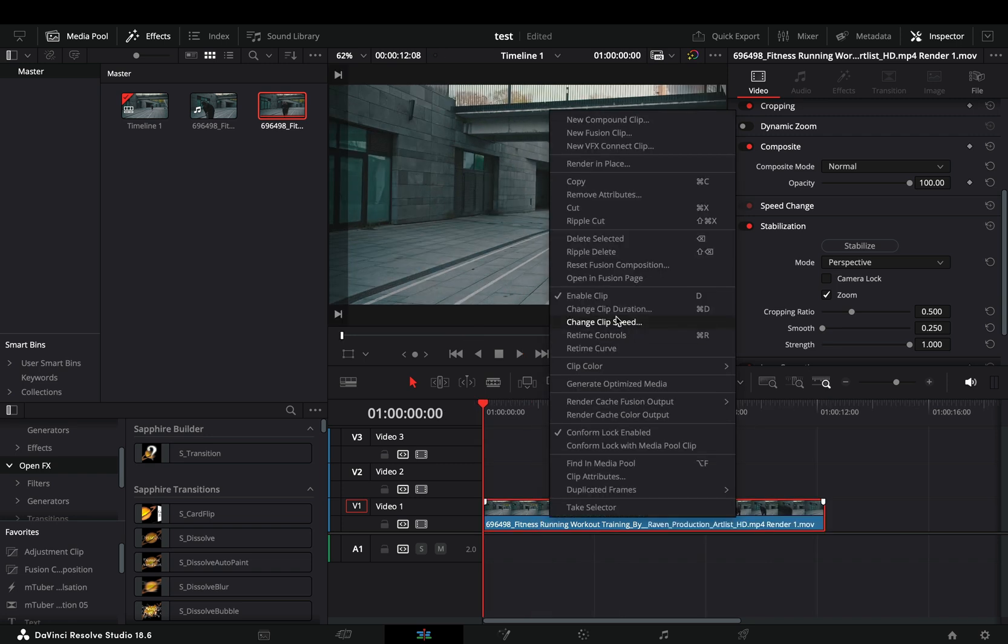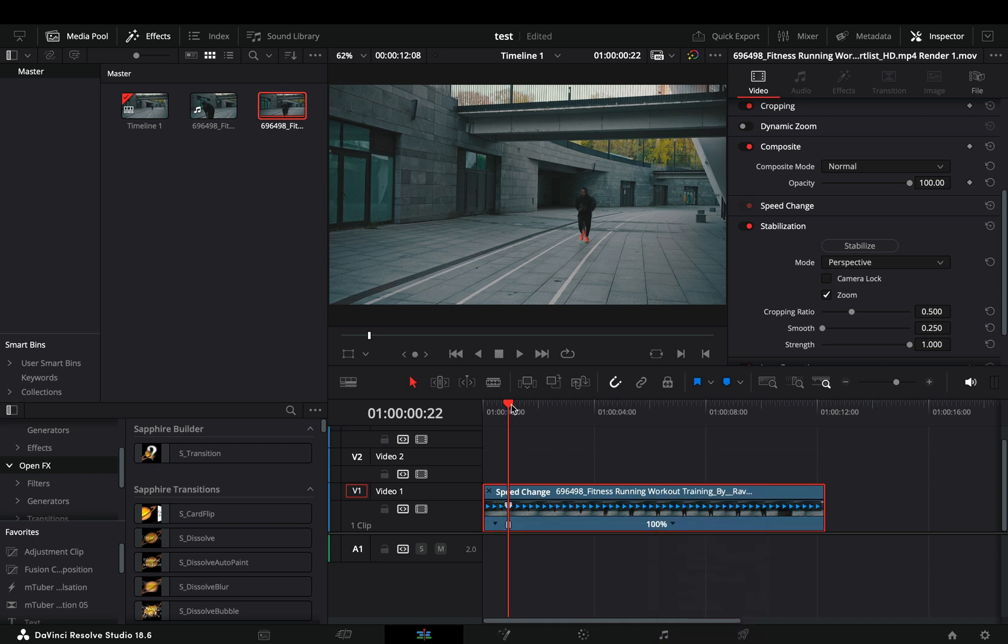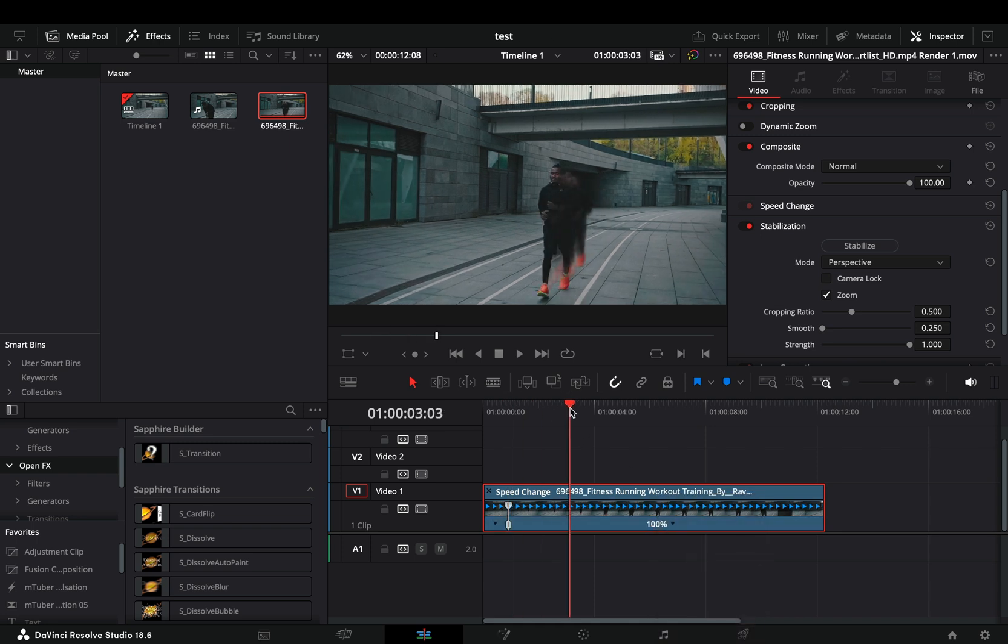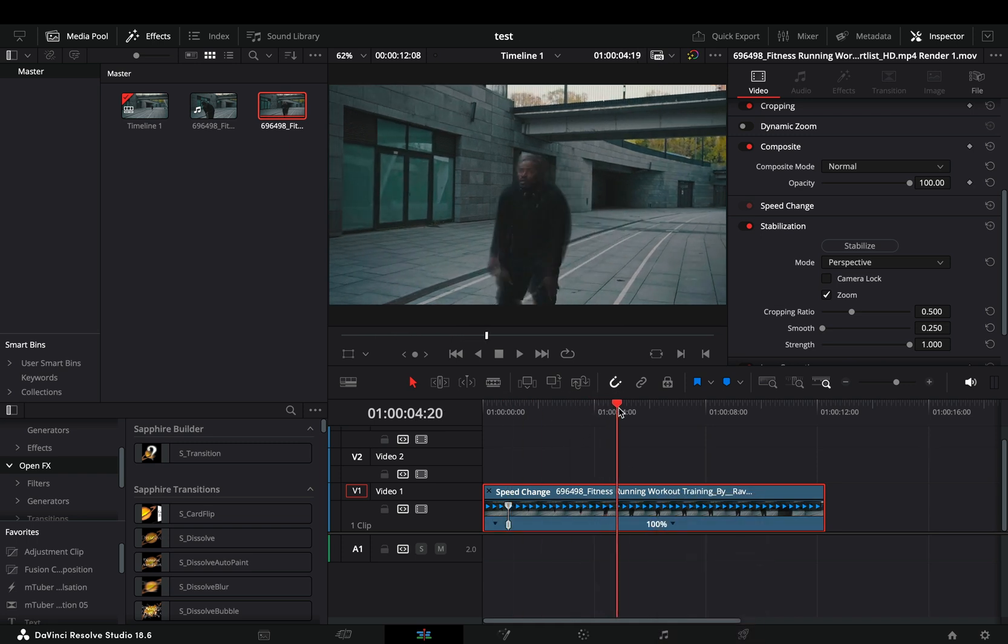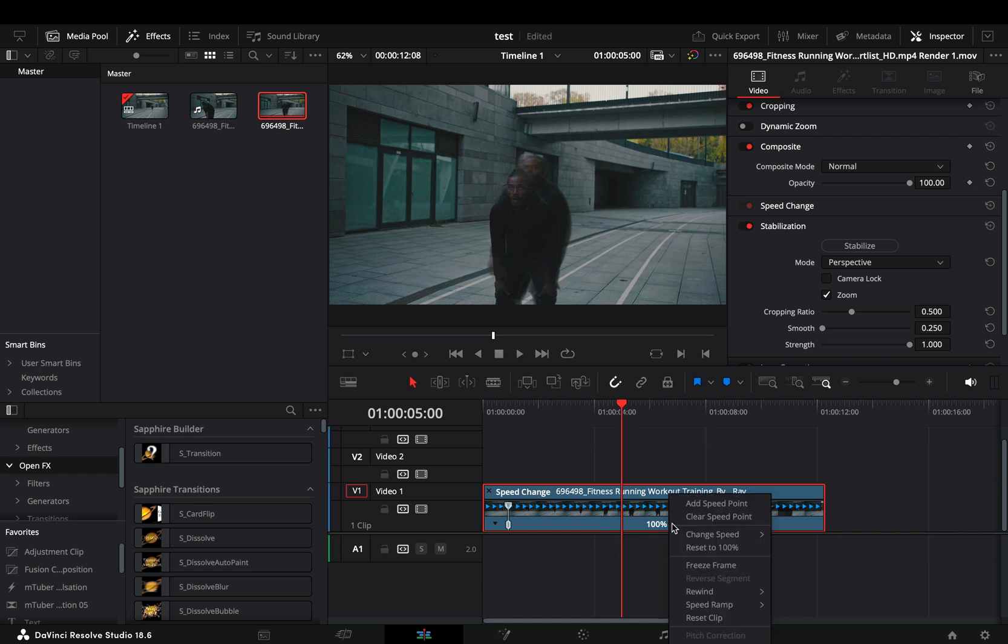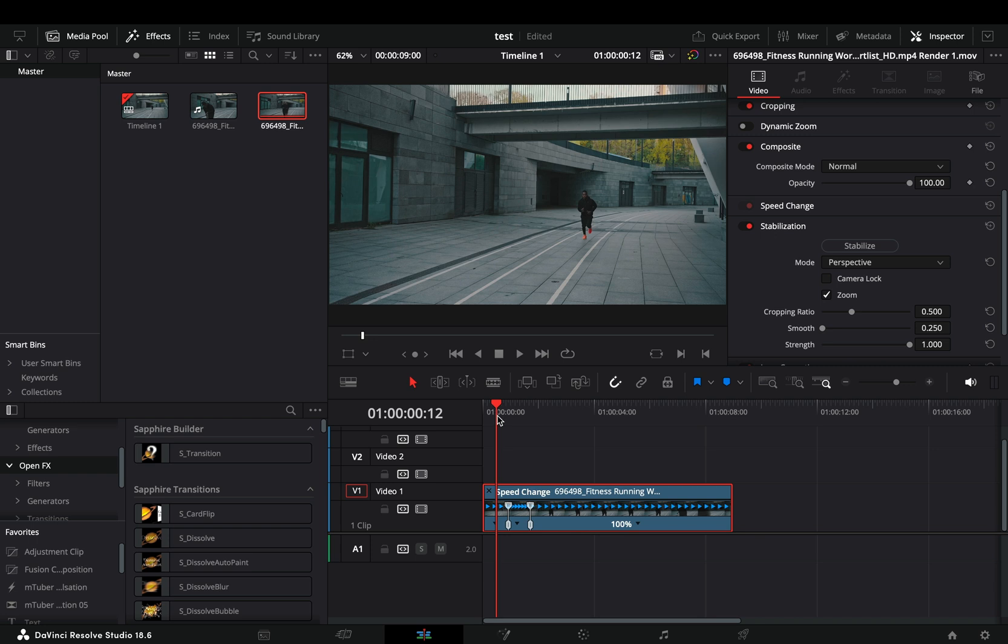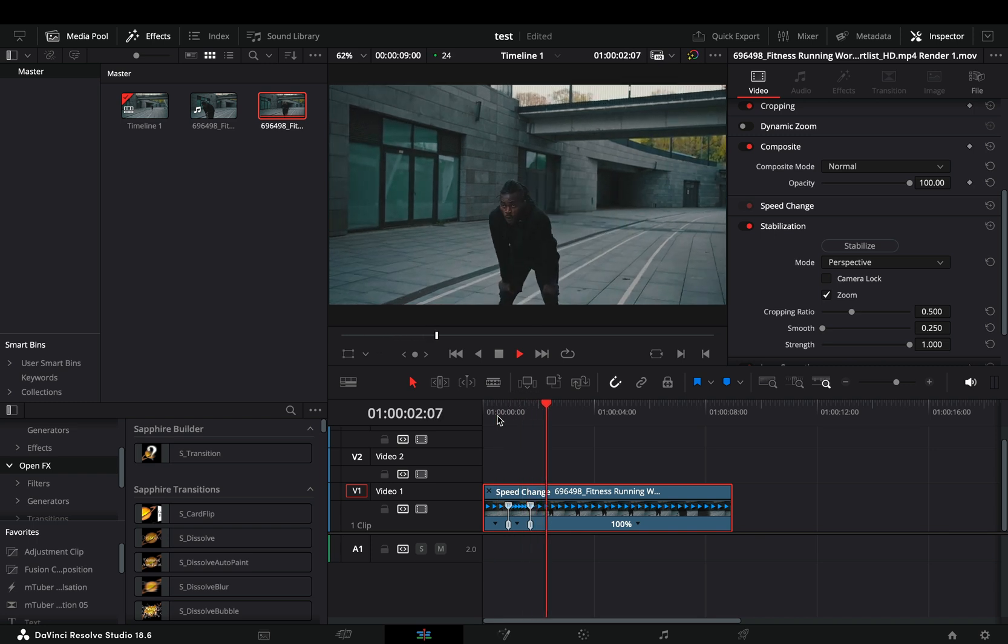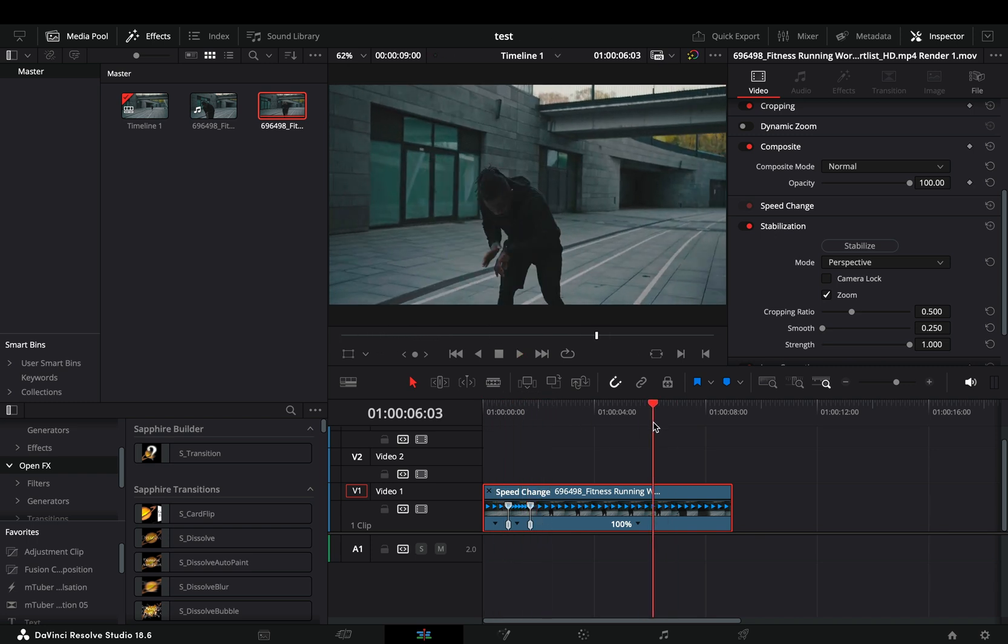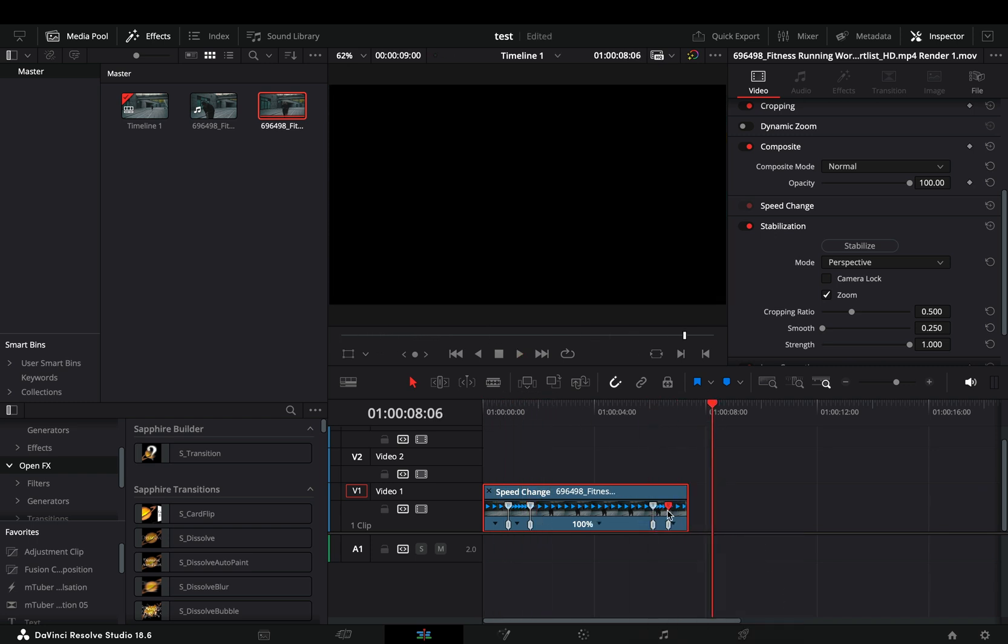If you want, you can right click and select the retime controls. Click this small arrow and add a speed point to the part that your effect is starting. Add another point when it ends. Drag the top handle to the left to make that part of the clip go faster. Do the same for the second part and your effect is ready.